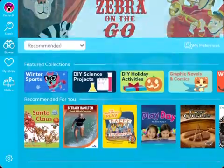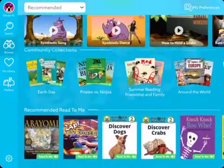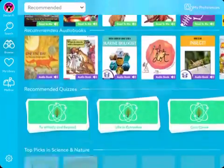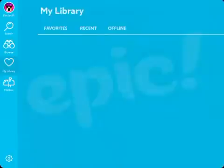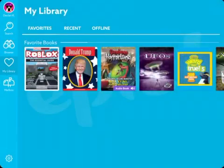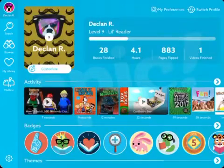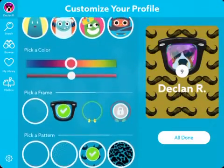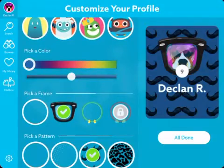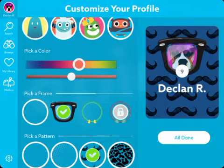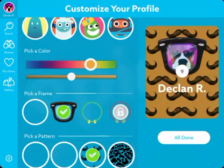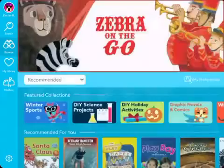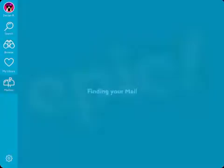So yeah, you can do whatever you want — like read any book for free. You can also edit your avatar at home, completely free. Yeah, you can read whatever book you want.